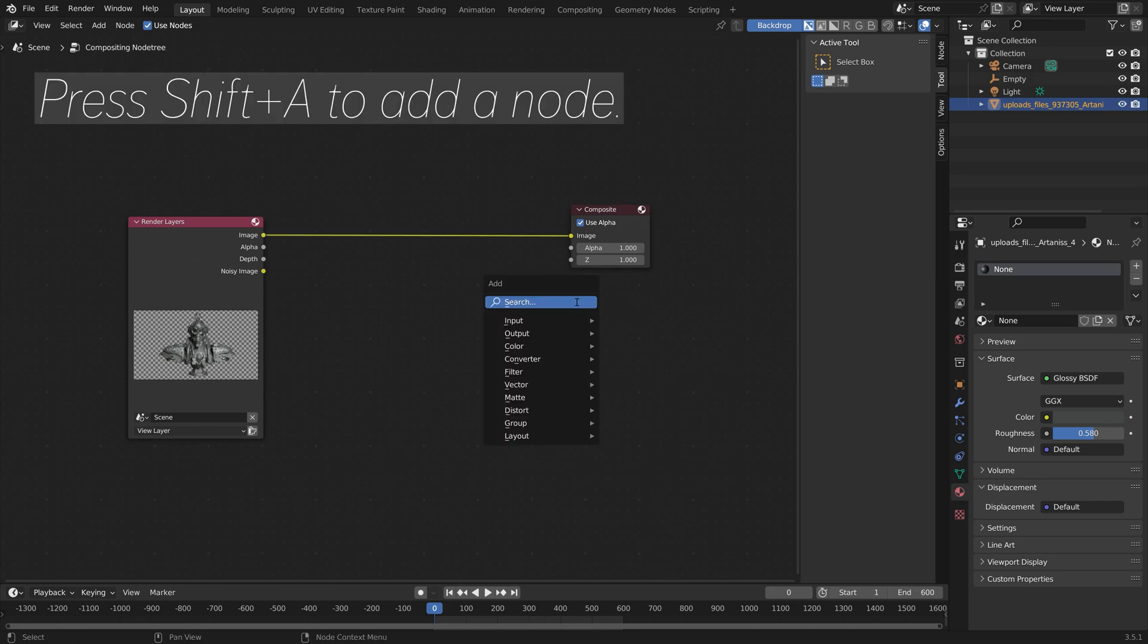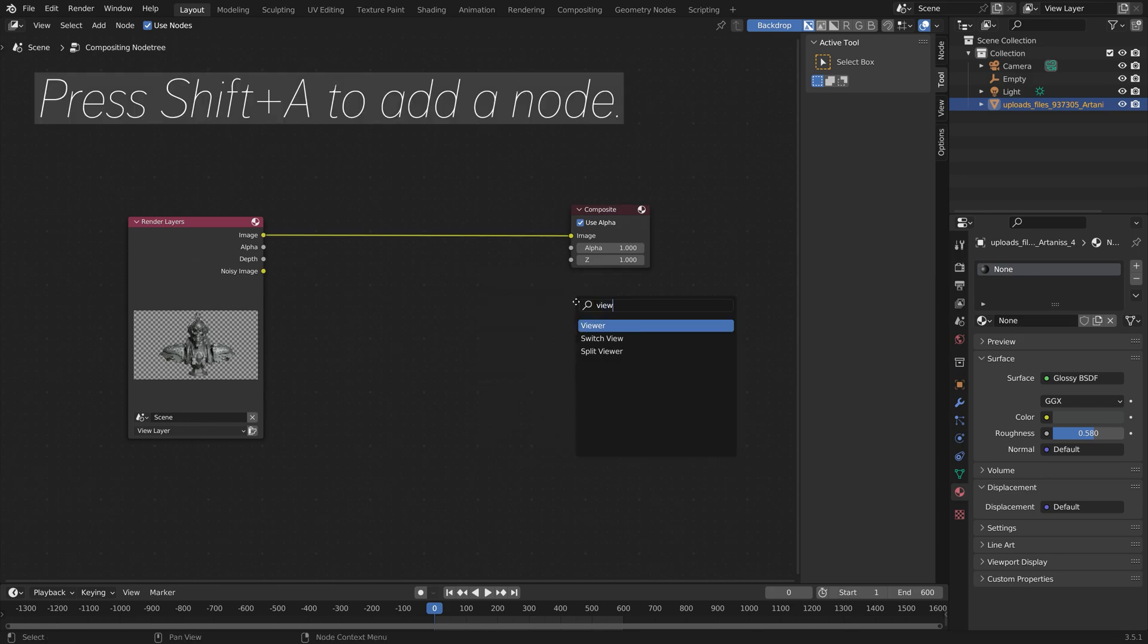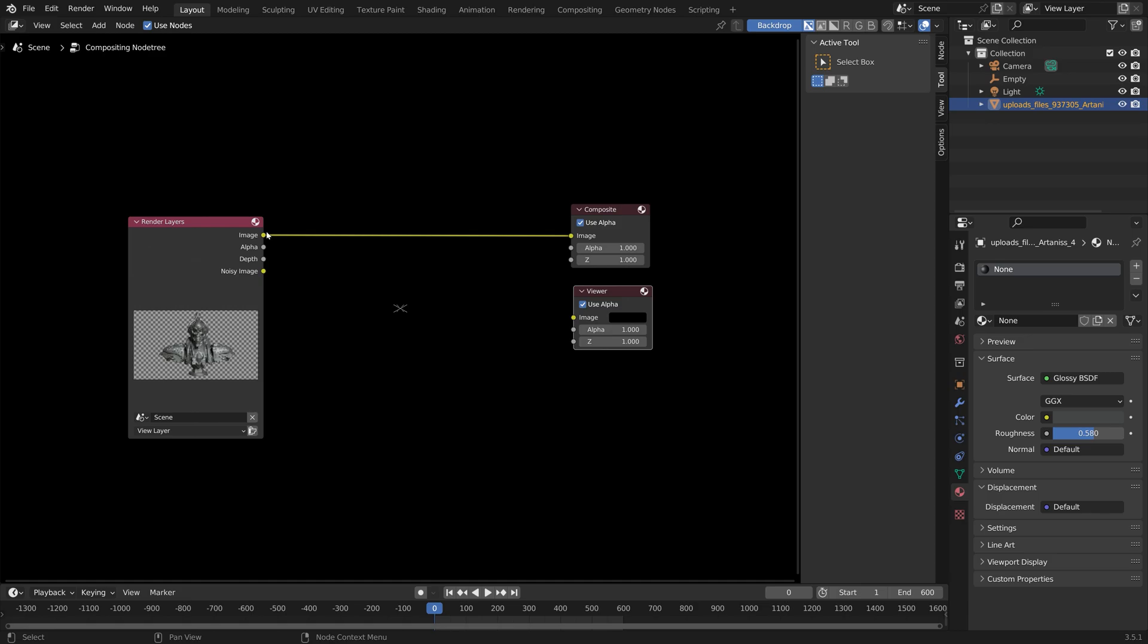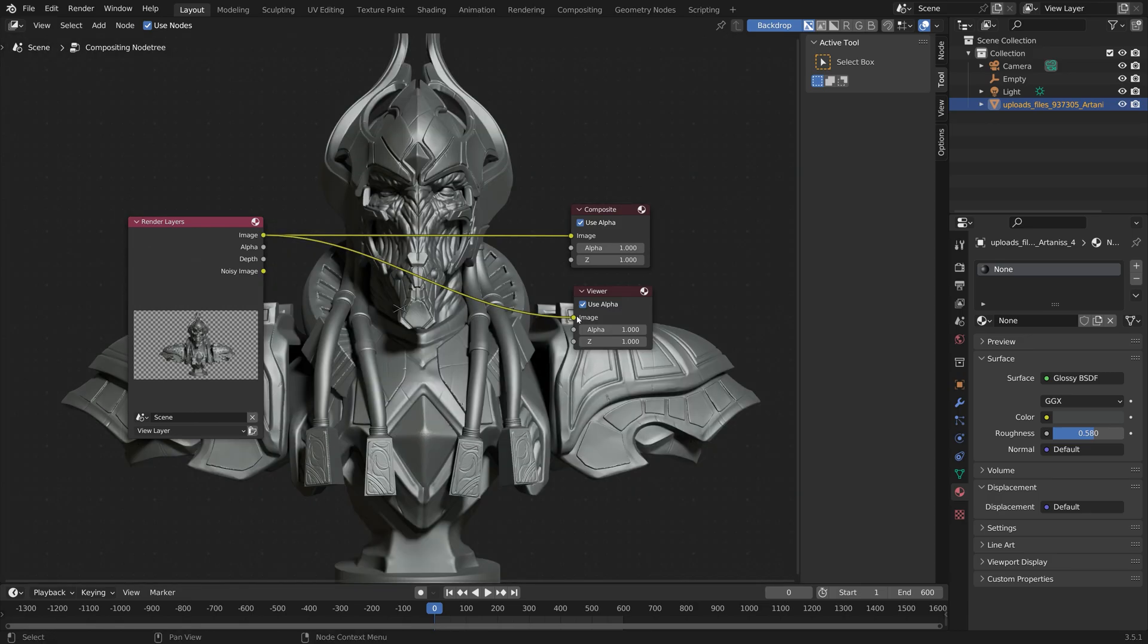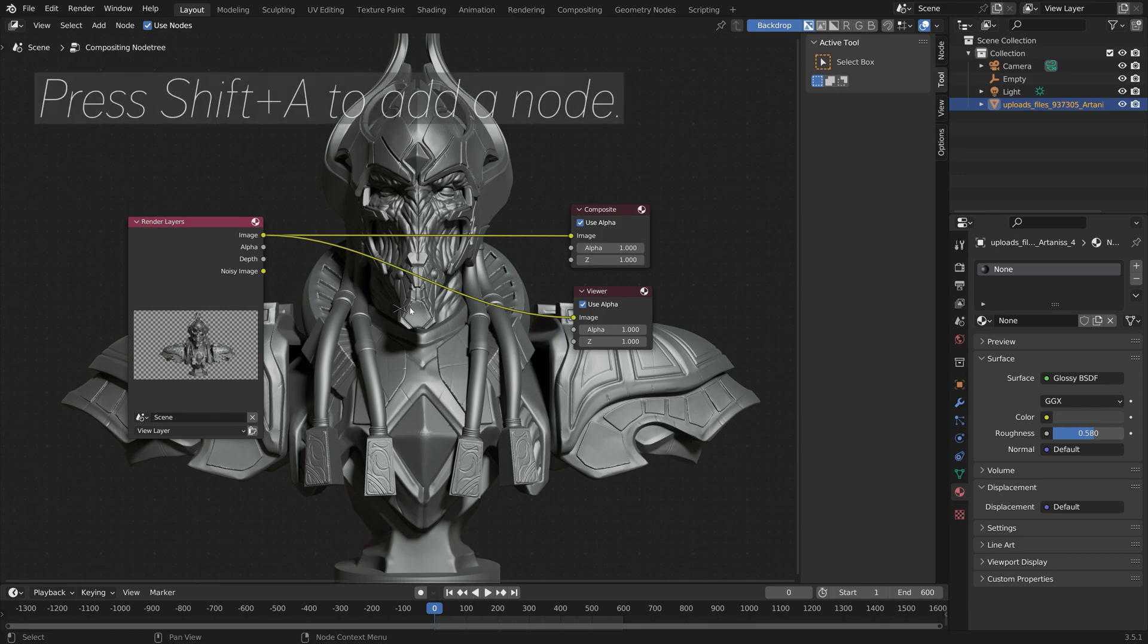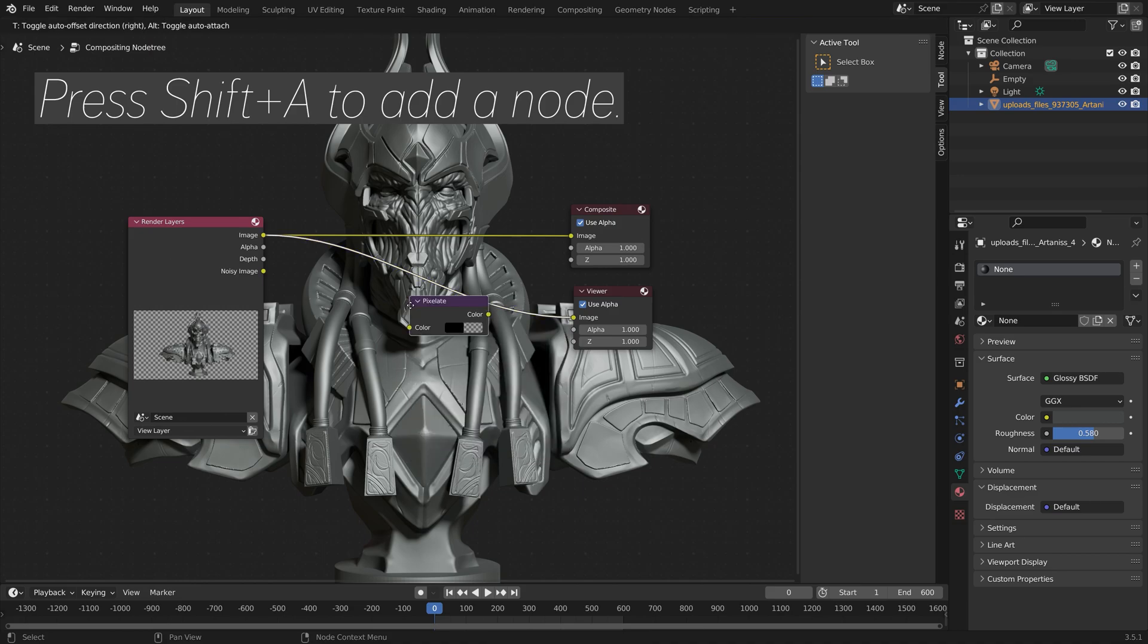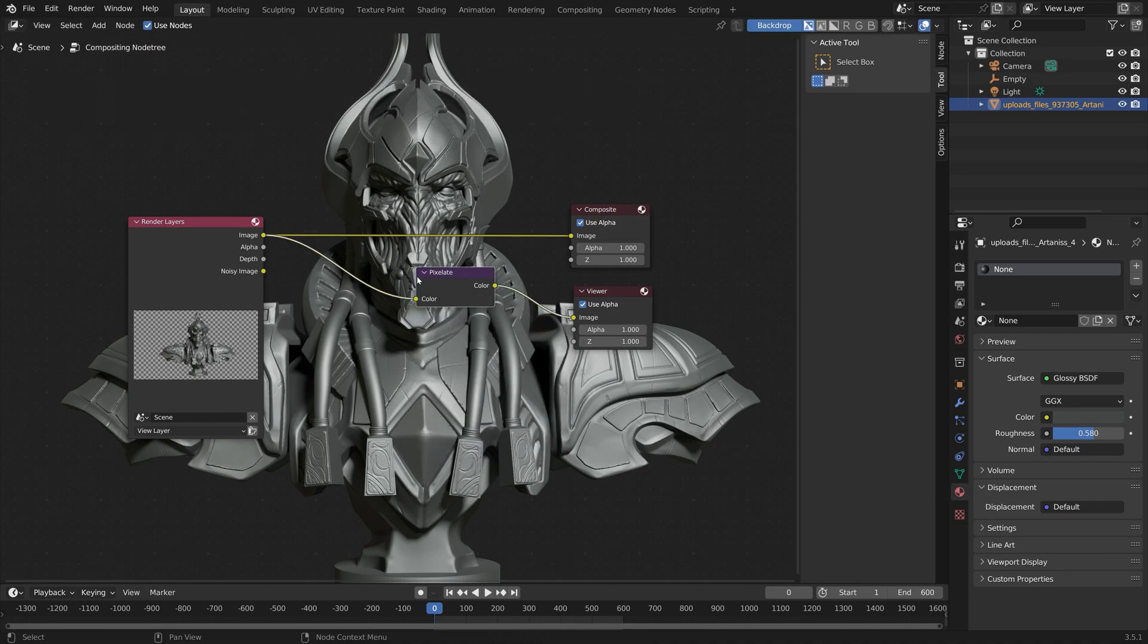And then next, press Shift-A and add a Viewer node so that we can see the progress. And then next, press Shift-A once again and then add the Pixelate node. And then put it in the middle.